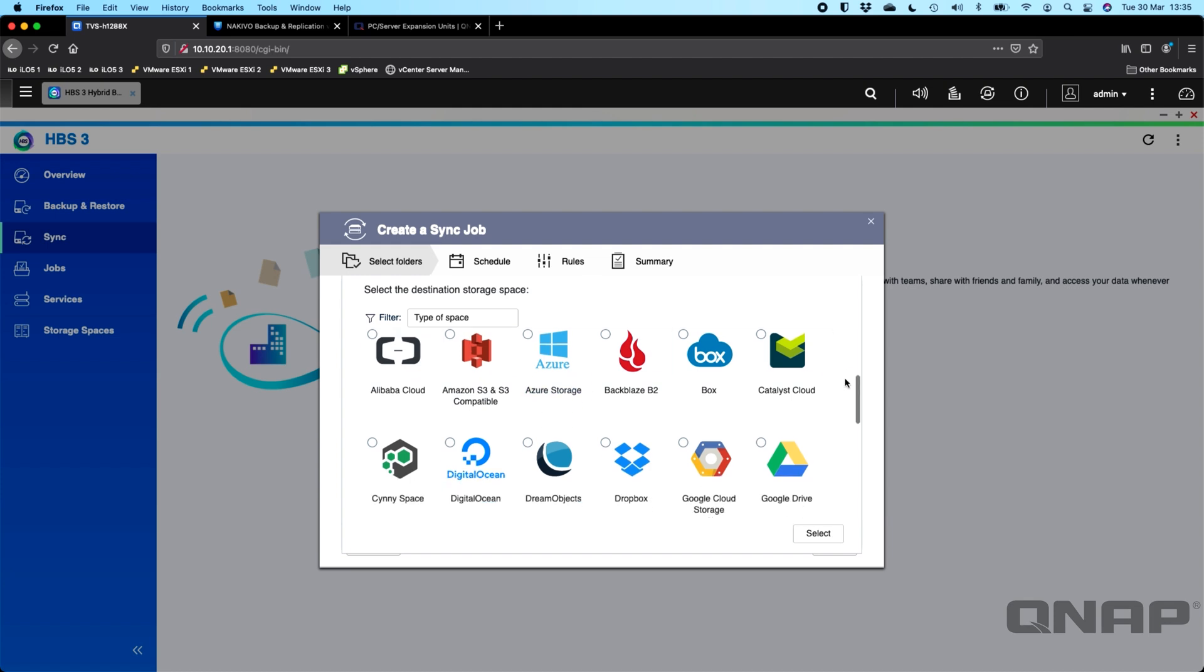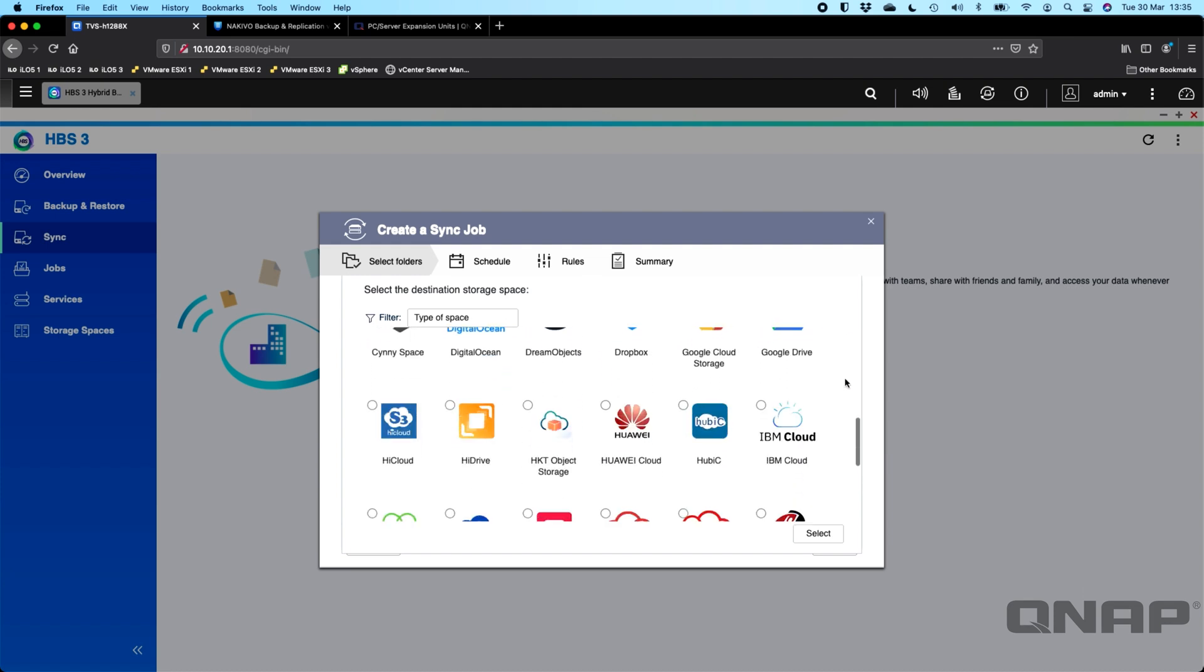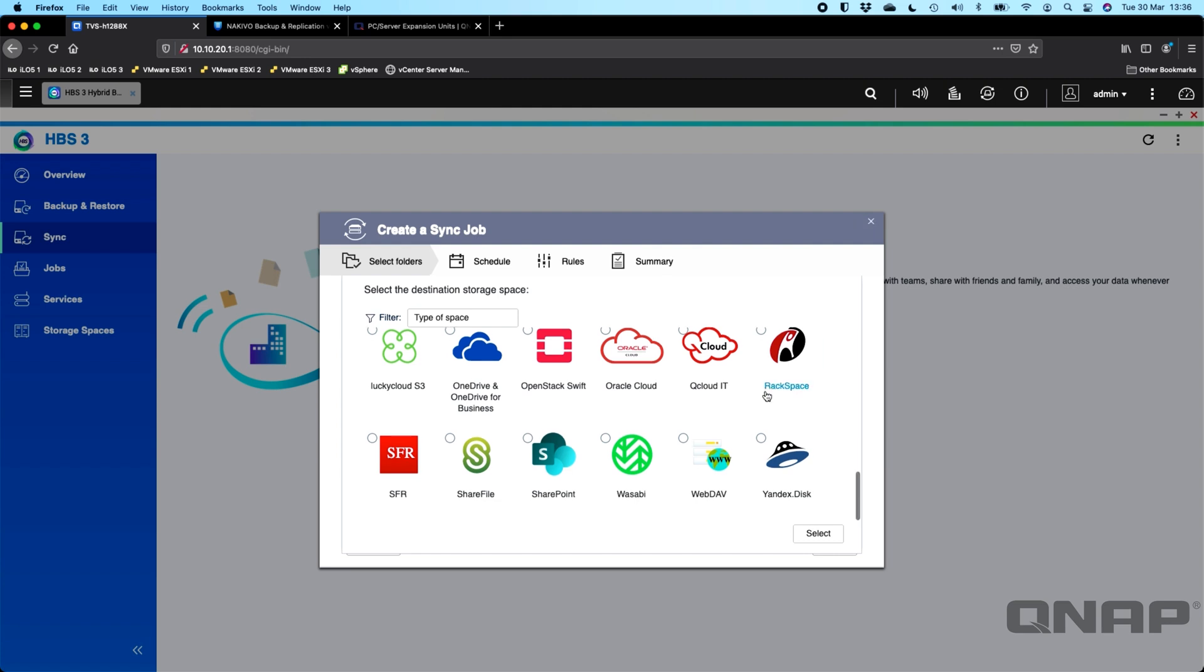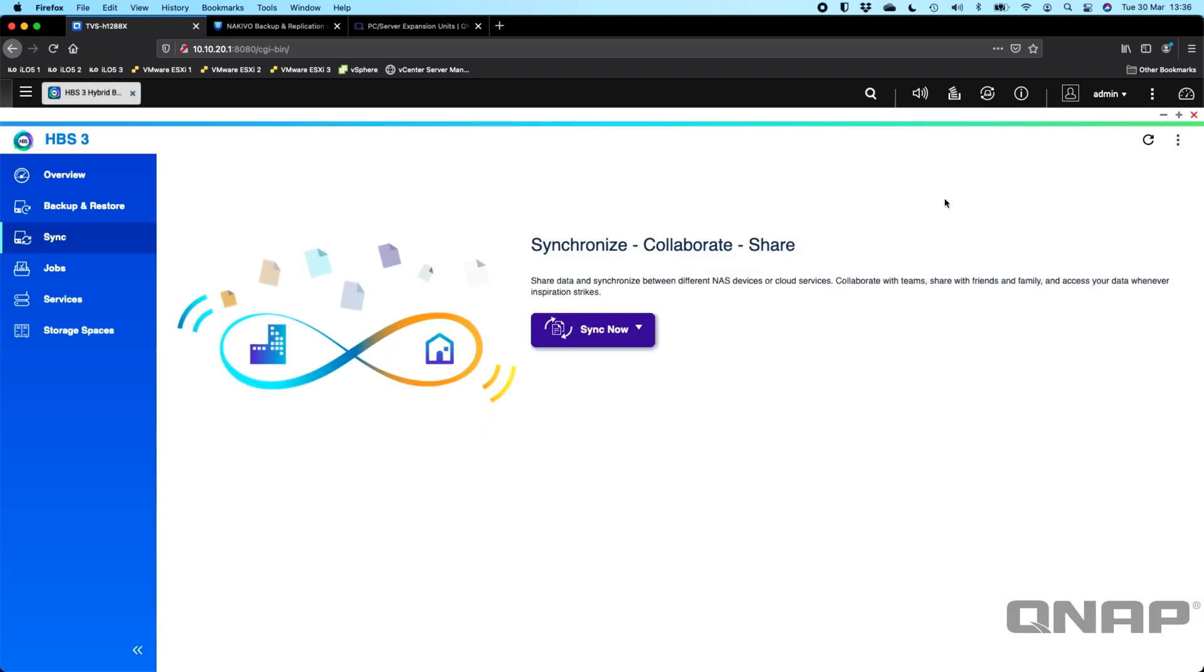Once you've got the provider chosen and you've decided on the schedules and everything you want, you can have your data backed up to the cloud just as easy as if you were backing up to a USB drive that's attached. It will just obviously take a bit longer because you are limited by the upload speed connection.